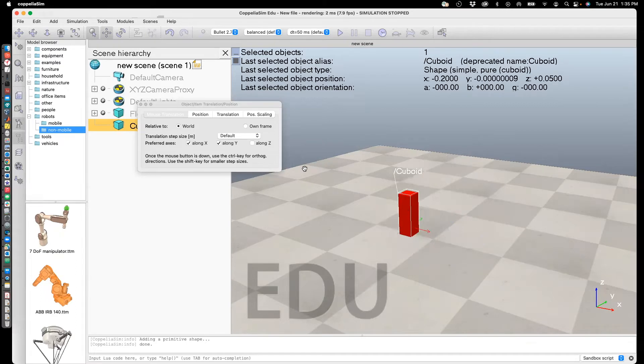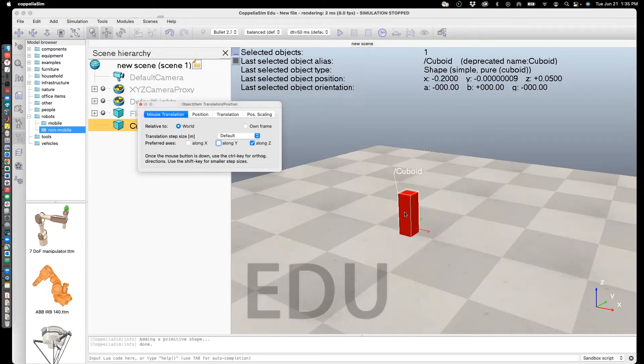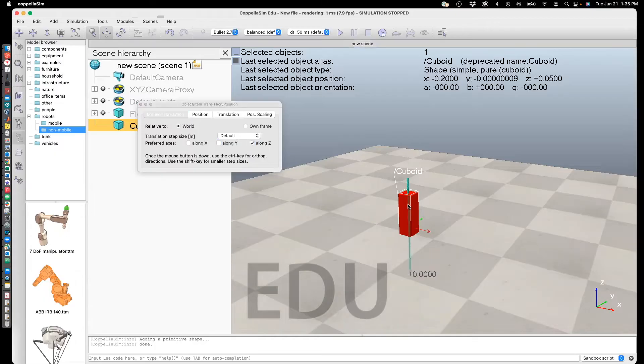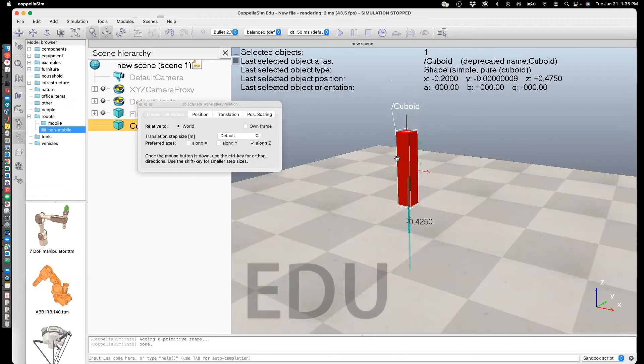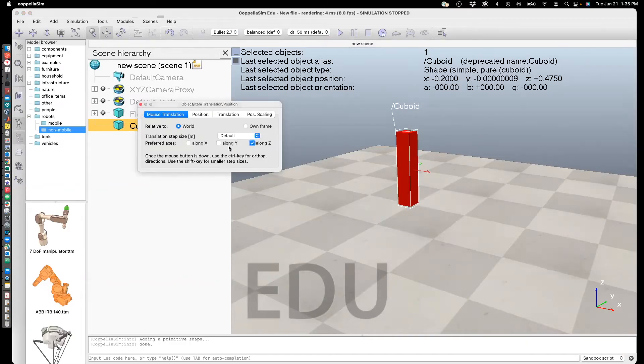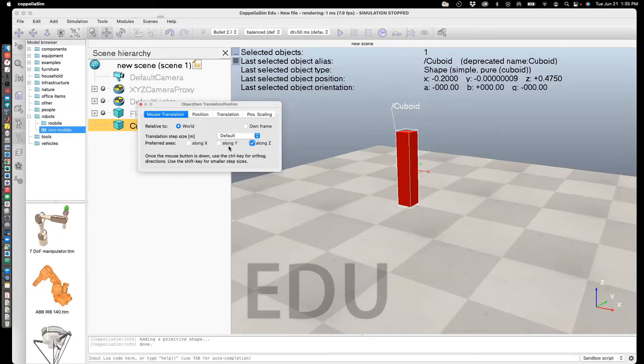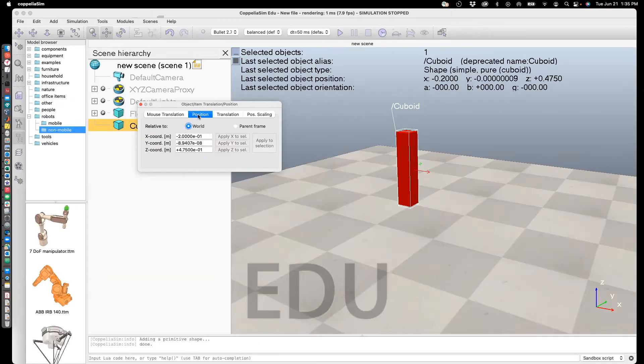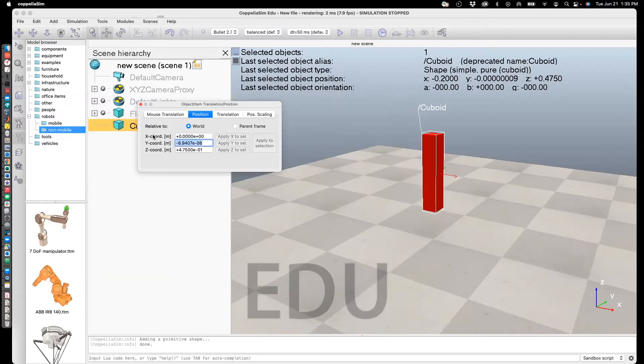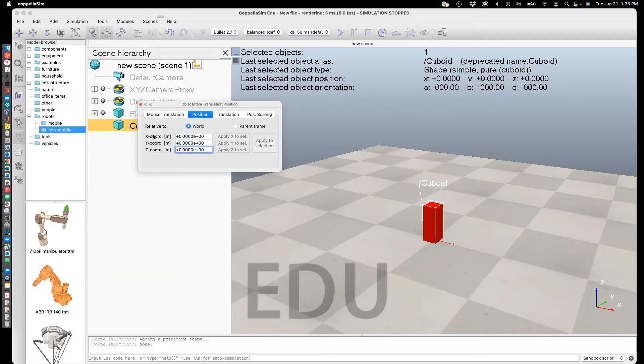Let's say we only wanted to move in the Z dimension. I'll check Z and uncheck Y and X. Now I can select it and move it up and down. You don't have to move it with a mouse. You can specify the positions using your keypad. In this case, you go to Position. Let's say I'm going to set it to 0, 0, 0.